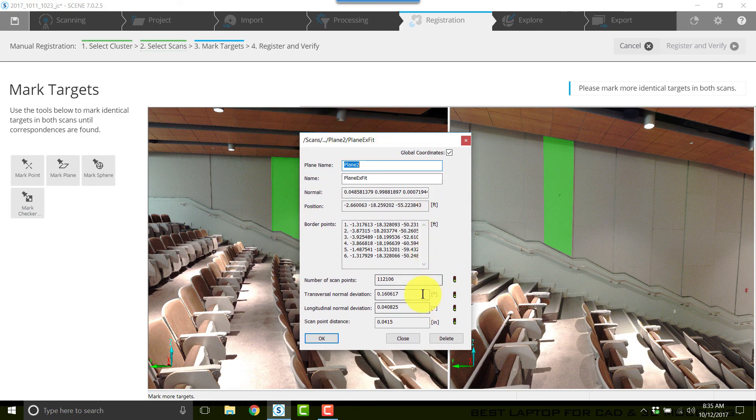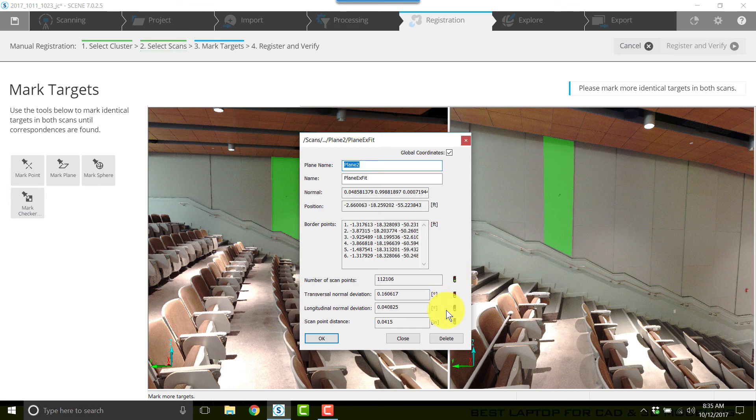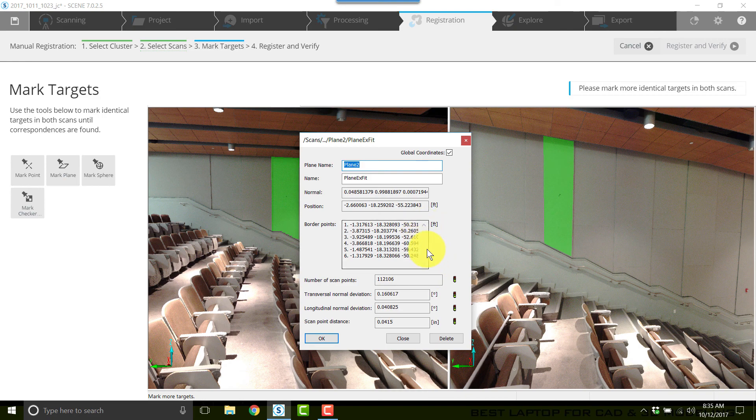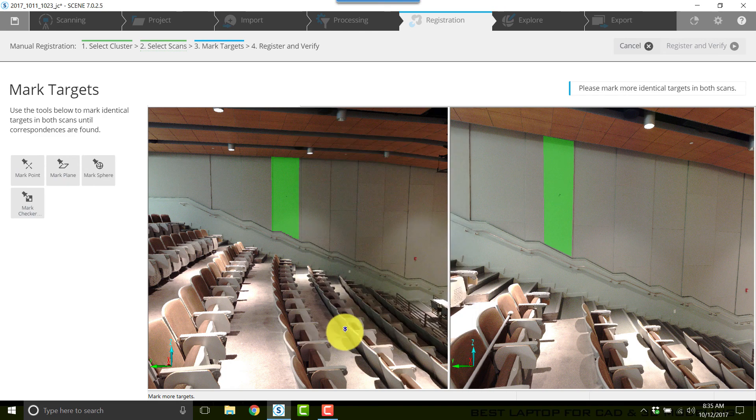These give me an opportunity to look at the quality of the plane that's been created. I'm hoping to get green lights here but it's not absolutely necessary. If I'm not happy with the plane I can click delete and that'll get rid of it. If I like it I'll click okay. Now I'll click mark point.